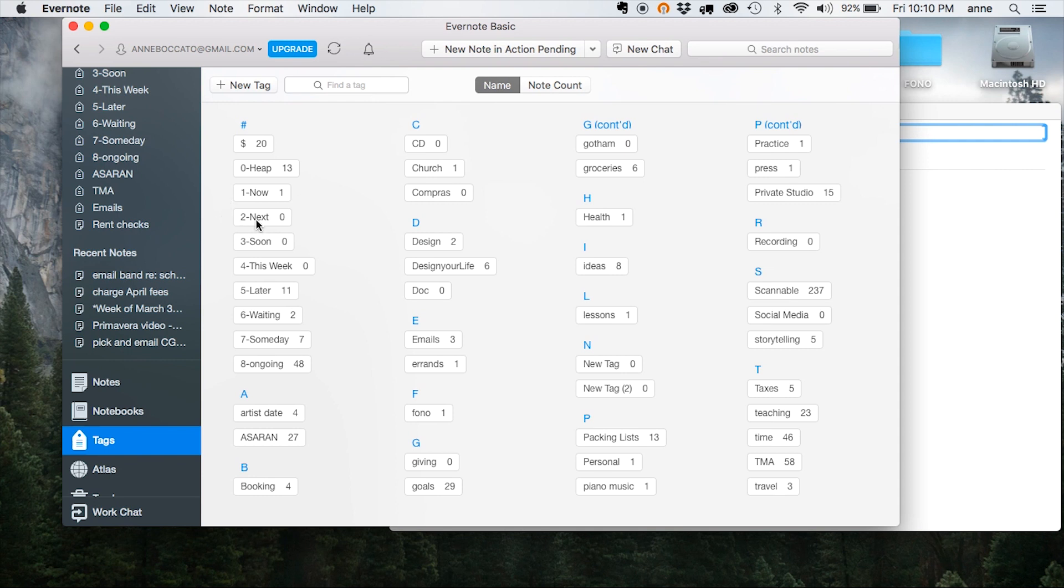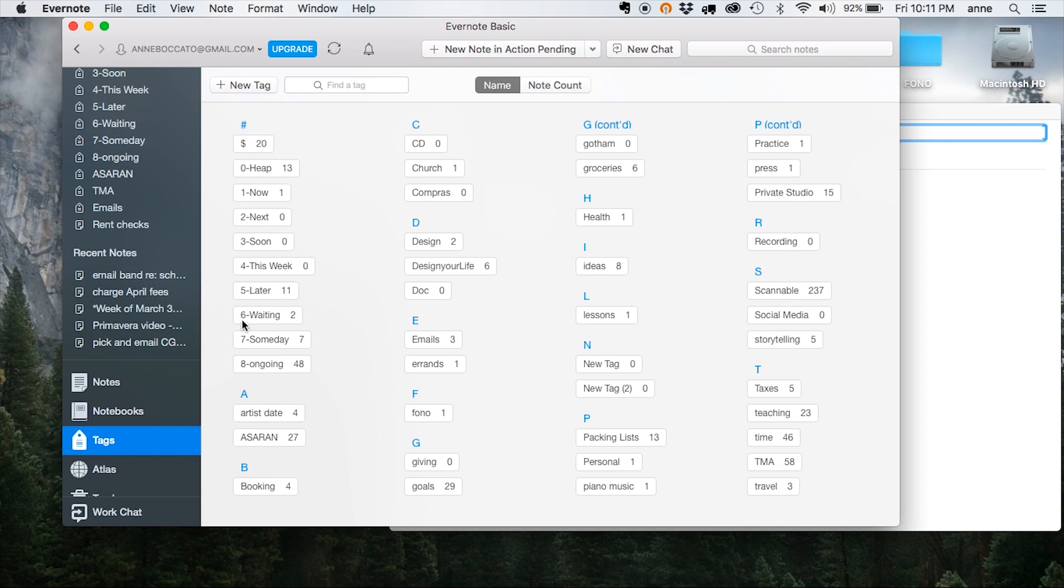Two says next. Three is soon. Four is anything that I want to do this week. Five is anything that goes into next week and beyond. Six is for tasks that are waiting for something else to happen first before you can get to them. Seven is for stuff that I want to do someday and just don't want to forget about. And then eight is for all of my ongoing tasks and projects.